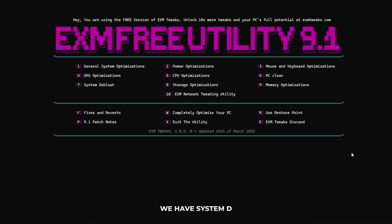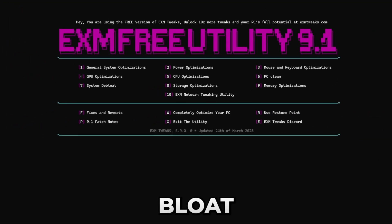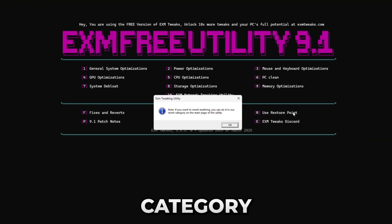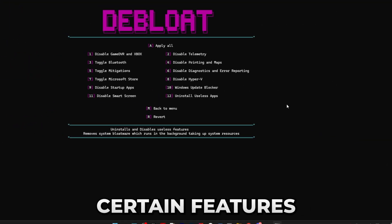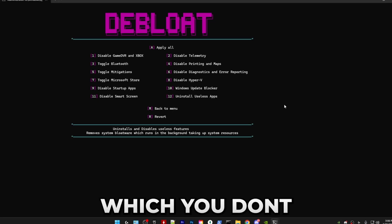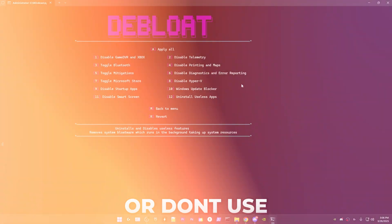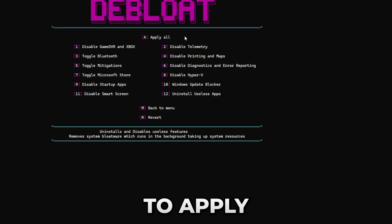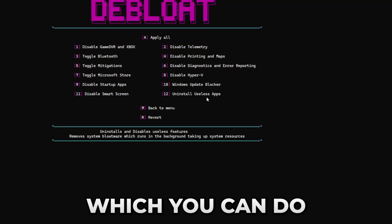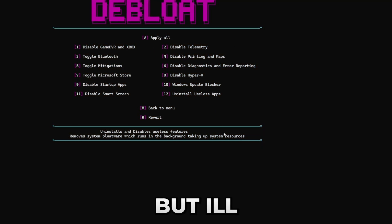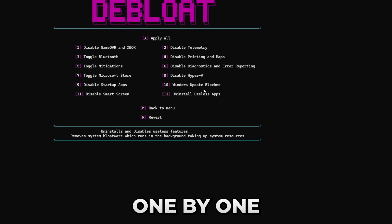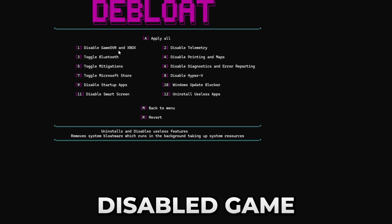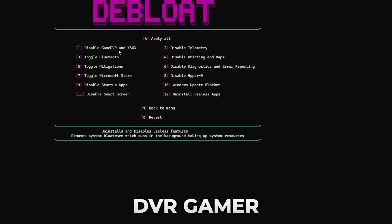Afterwards we have system debloat, which this category will just allow you to remove certain features which you don't need or don't use. I have the option to apply all tweaks which you can do, but I'll personally just be going through these one by one. So first we have disable game DVR, Game Bar, and Xbox. Just press one and enter if you want to do that.